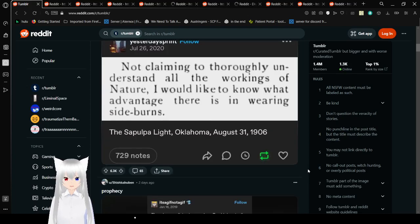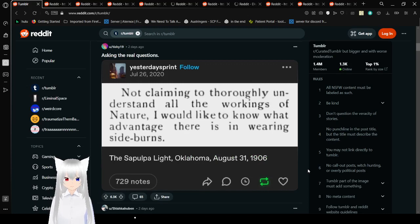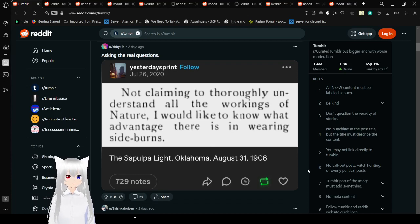Not claimed to thoroughly understand all the workings of nature. I would like to know what advantage there is in wearing sideburns. I still don't understand why facial hair exists.